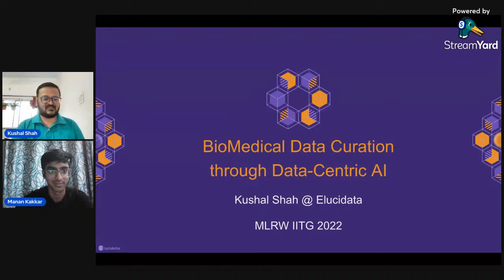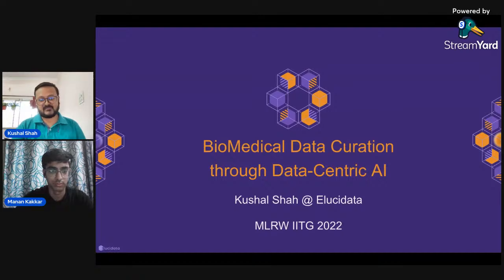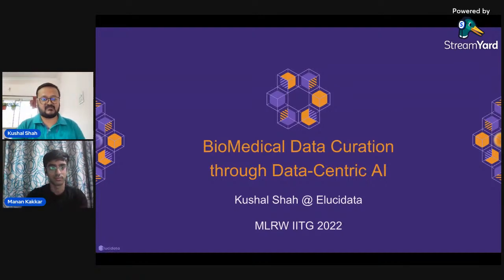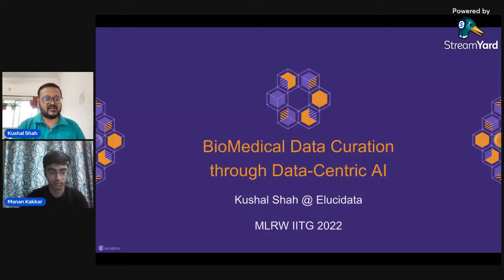Without taking further time, I'll let him take over. Thanks a lot Manan for the kind introduction, and a very good afternoon to all participants. Today I'm going to talk about biomedical data curation through data-centric AI. I'll cover what biomedical data curation is, what data-centric AI is, and how it differs from what is conventionally called model-centric AI.